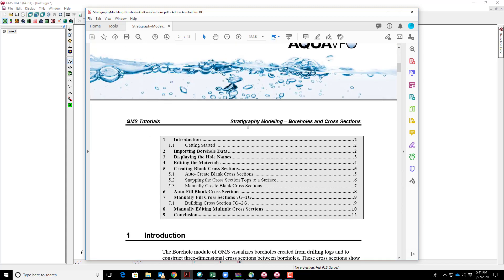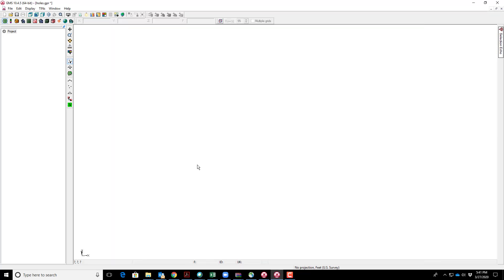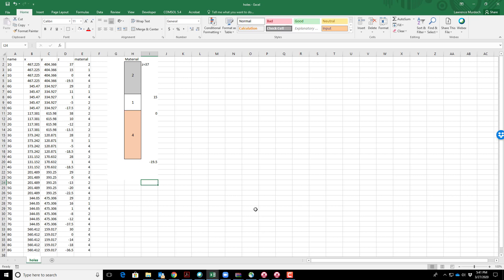The big picture here is to get stratigraphic data from boreholes obtained from cores during drilling, get the core data into electronic form, bring it into GMS, and create a geologic model that we can use to create a hydrogeologic flow and transport model.